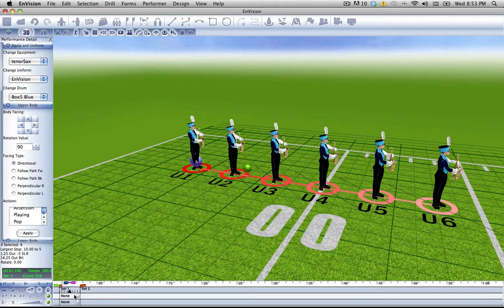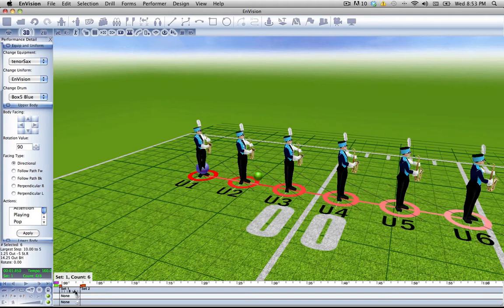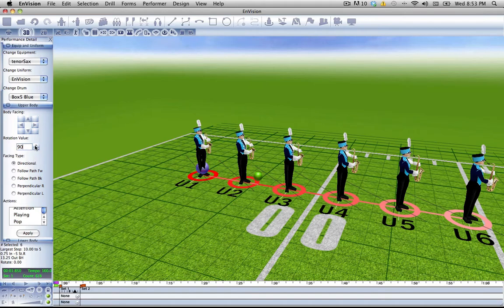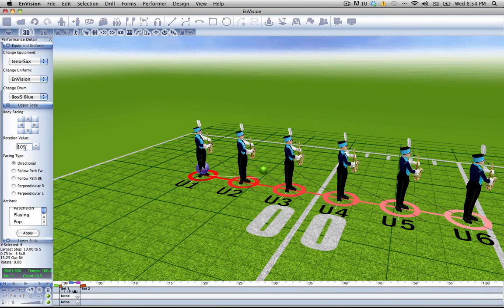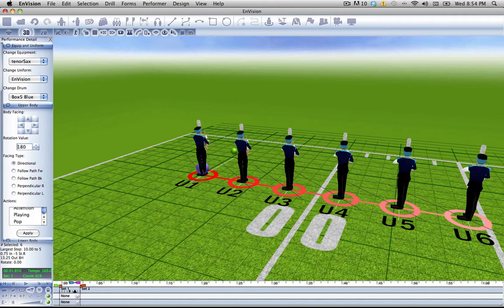We're on count 4 now. Count 6, we can also use the rotation value spinner. So we can move that, edit it slowly, or we can enter them individually.